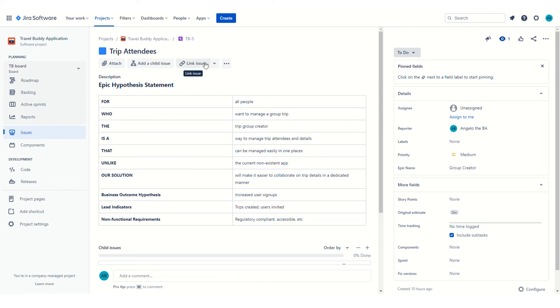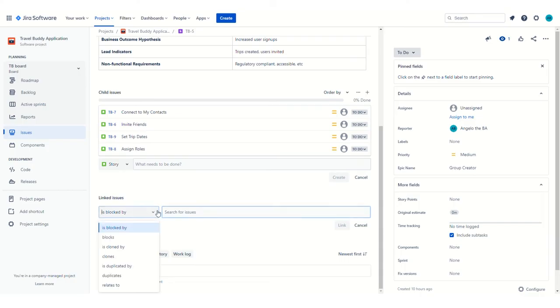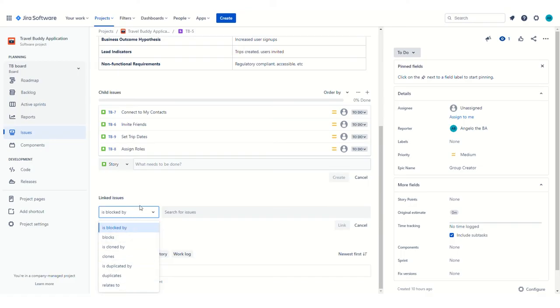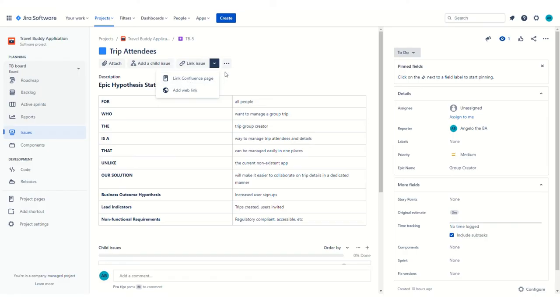You can add child issues, you can link issues. There's a lot of different reasons that you might want to link issues. For an epic, there's probably less unless there's dependencies. You can see here there's a bunch of different terminology to link them so you can understand what that linkage means. It essentially just ties one epic or one other artifact to another. You could also link to a Confluence page. So if your team is using Confluence to document some information, you can link to it right from here.